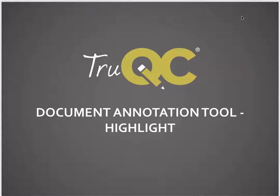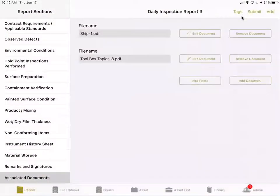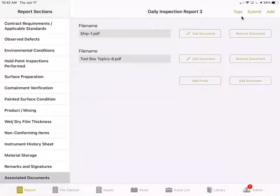First, you will log into your TrueQC app on your iPad. Once you've logged in and gone to a report, you will scroll down to the Associated Documents tab on the left-hand side.